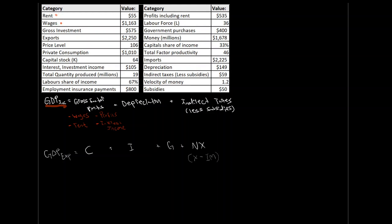Okay, so let's go through our table and let's identify, I'll use red for our GDP from our income approach. Let's identify all of our categories that fit into this and then we can add them all up. So, right away, we have rent here. Okay, so there we go, we have rent. What else do we have? Wages. Yep, we want wages. Gross investment? No. Exports? No. Private price level? No, that's not down here either. Private consumption? Nope. Capital stock? Nope. Interest from investment? Hey, that was interest from investment income. So, we want this guy here. Okay, total quantity produced? No, I don't need that. Labor share of income? No. Employment insurance? No, we don't need that either.